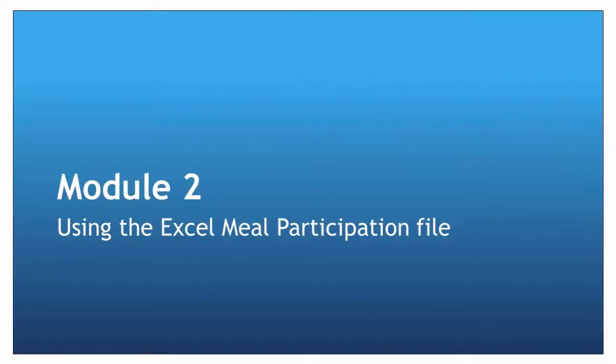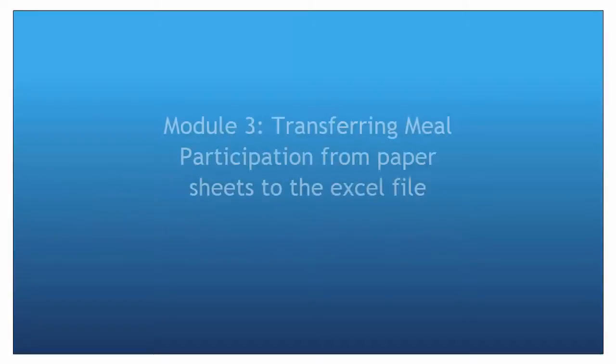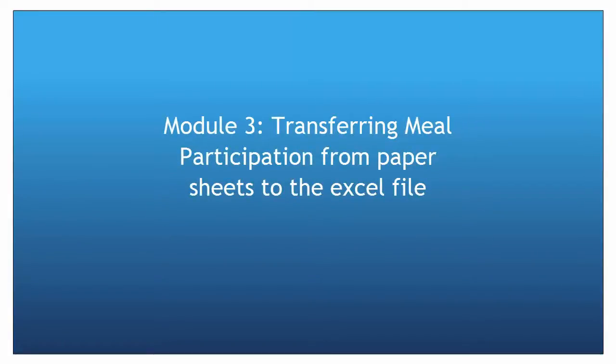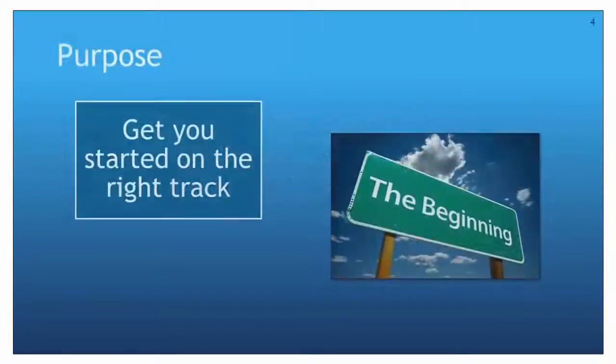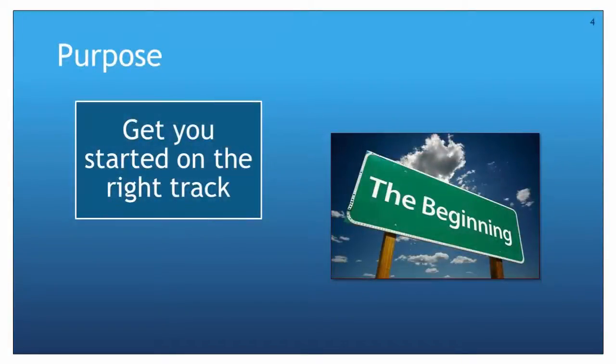When you have watched this file, move on to the third module to learn about transferring meal participation from paper sheets to the Excel file to get your monthly claim. The purpose of this module is to get you started on the right track so you will avoid common errors leading to inaccurate claims.